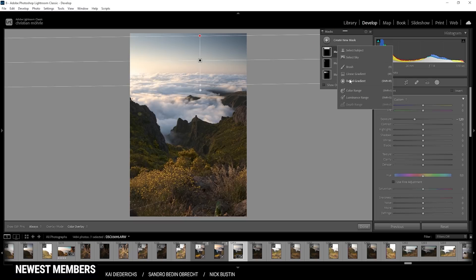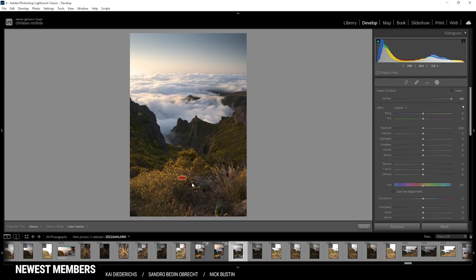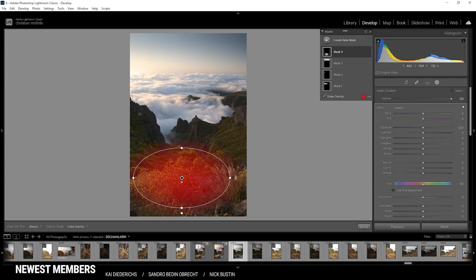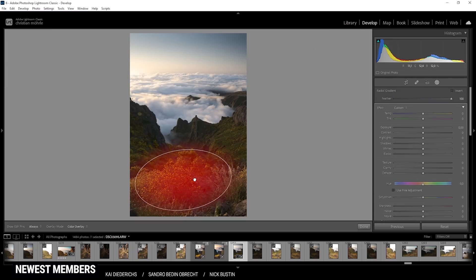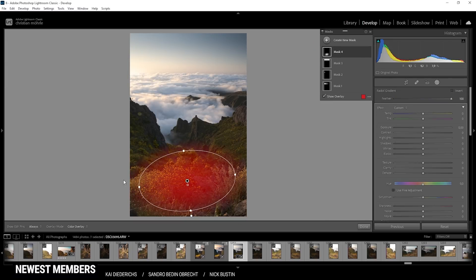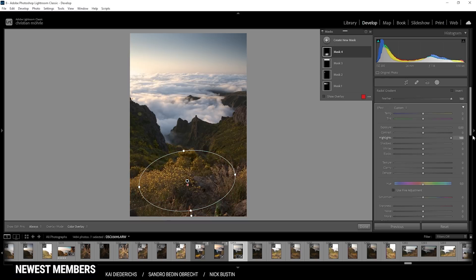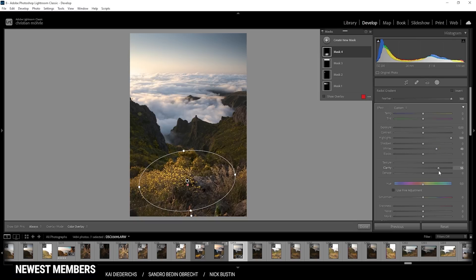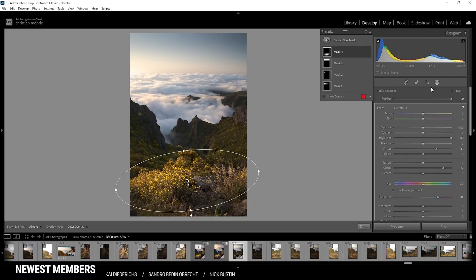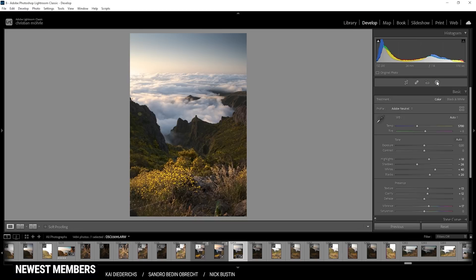Finally, I want to add a radial gradient to the foreground, just for those nice bright flowers in here. For them, I want to push the highlights and whites, adding some brightness in this area. Then bring up the clarity to make them pop, and maybe add some saturation as well. That looks really good.